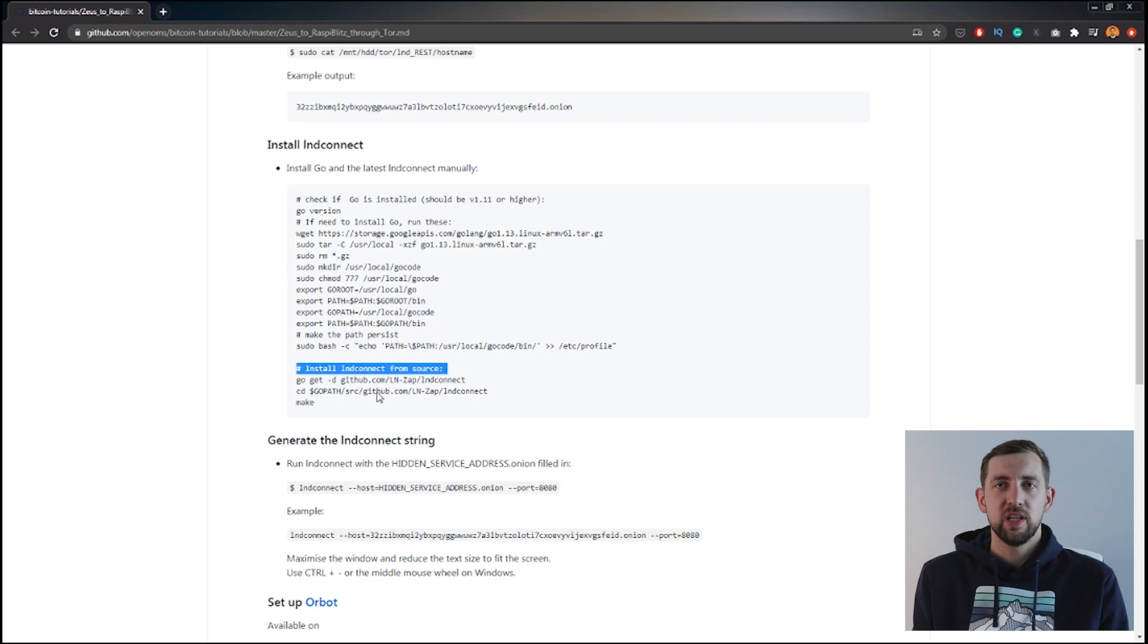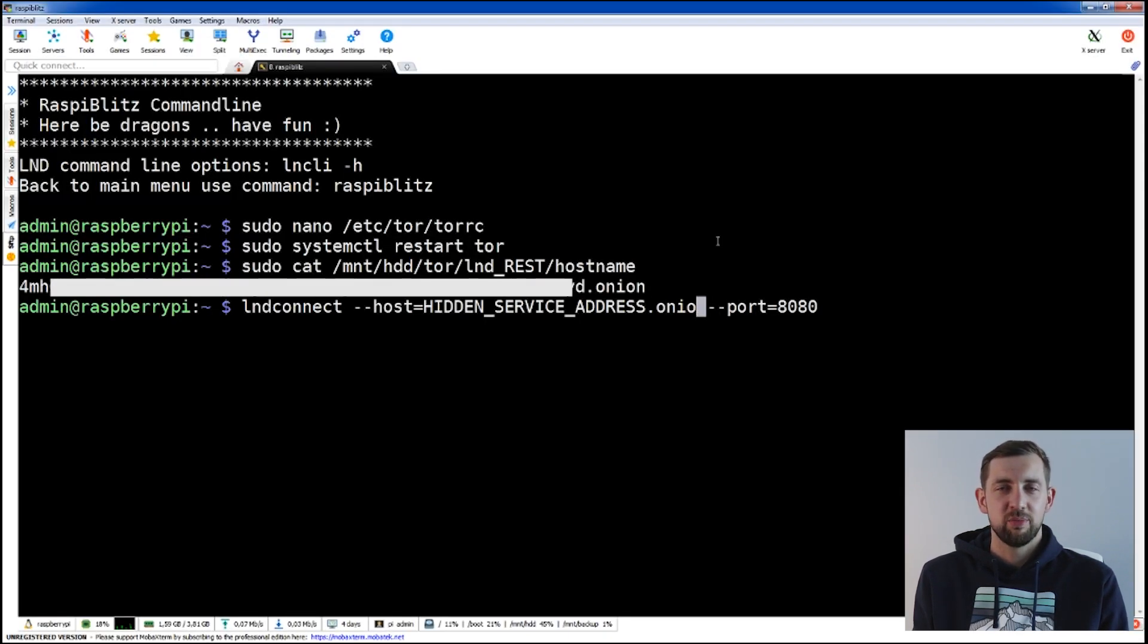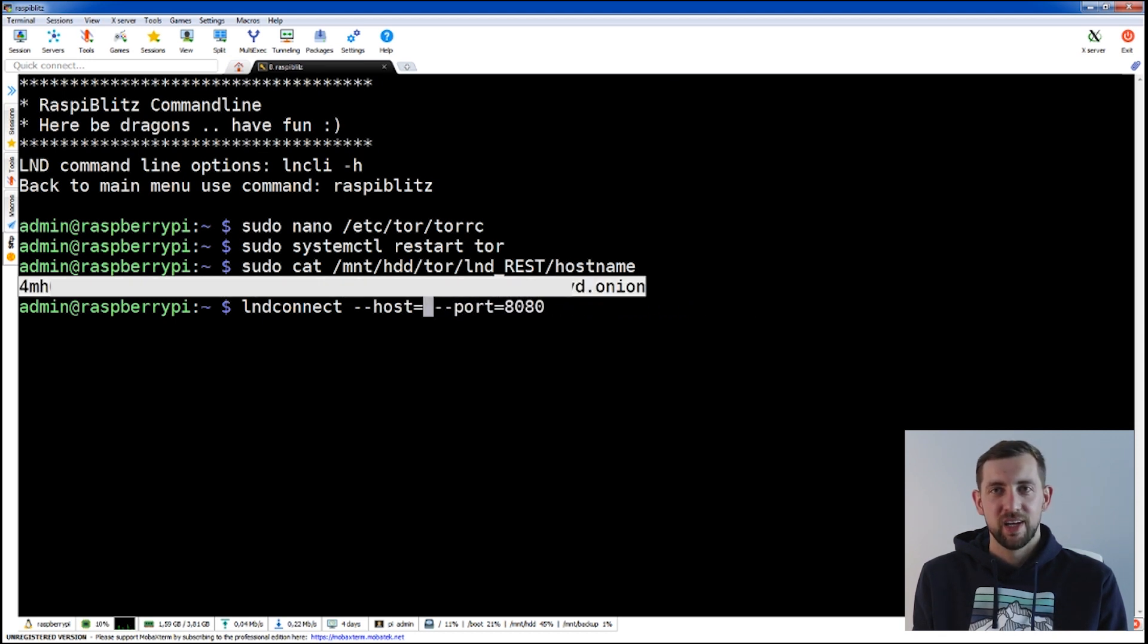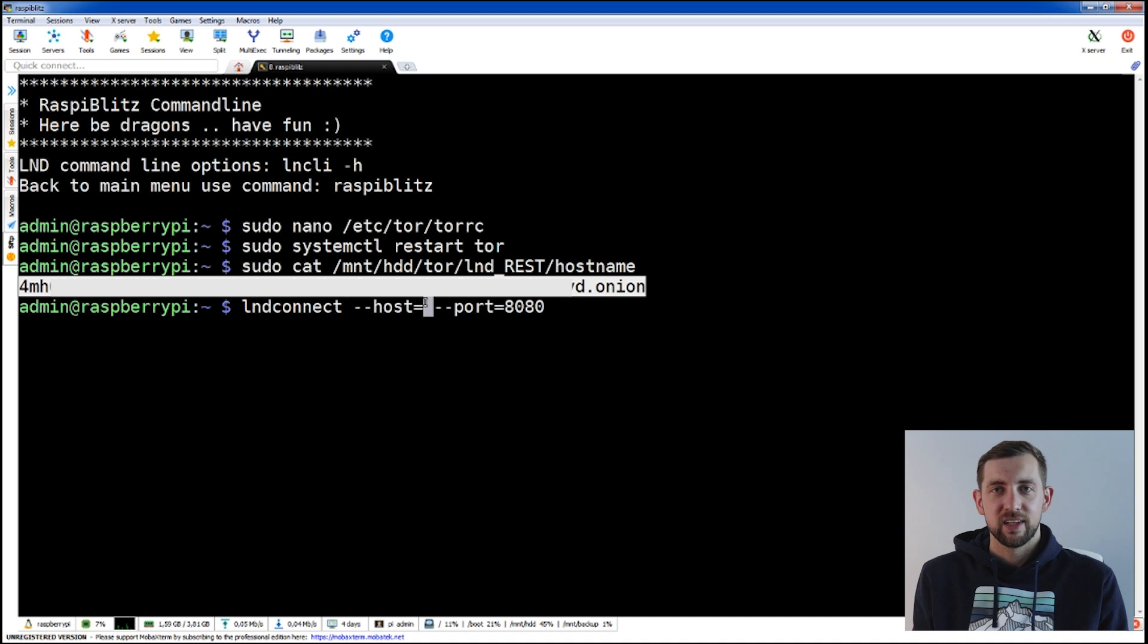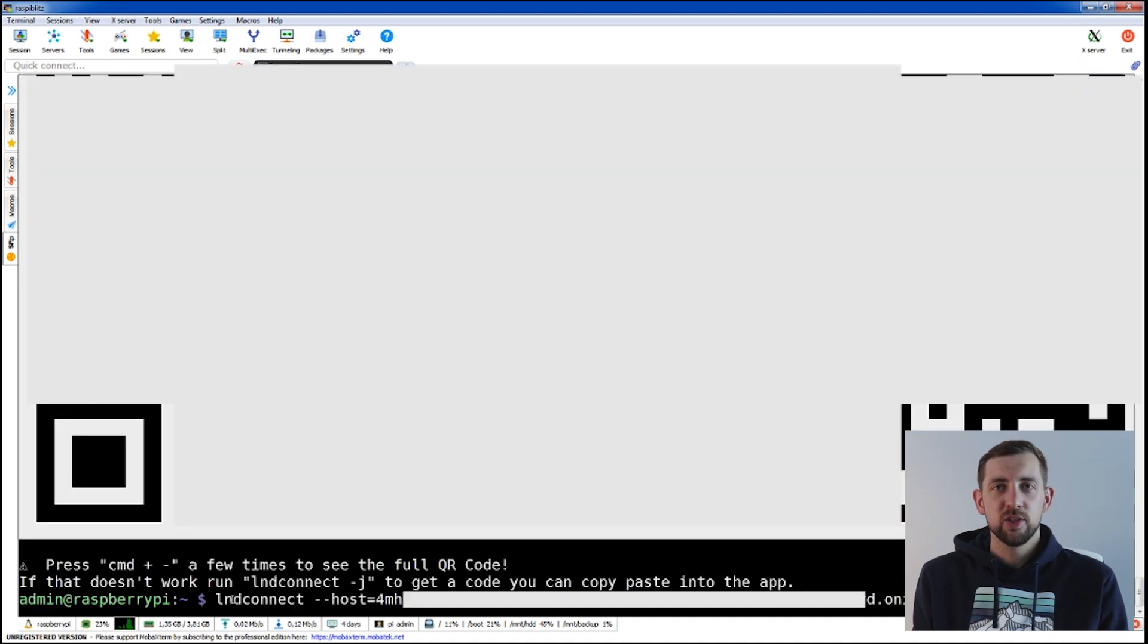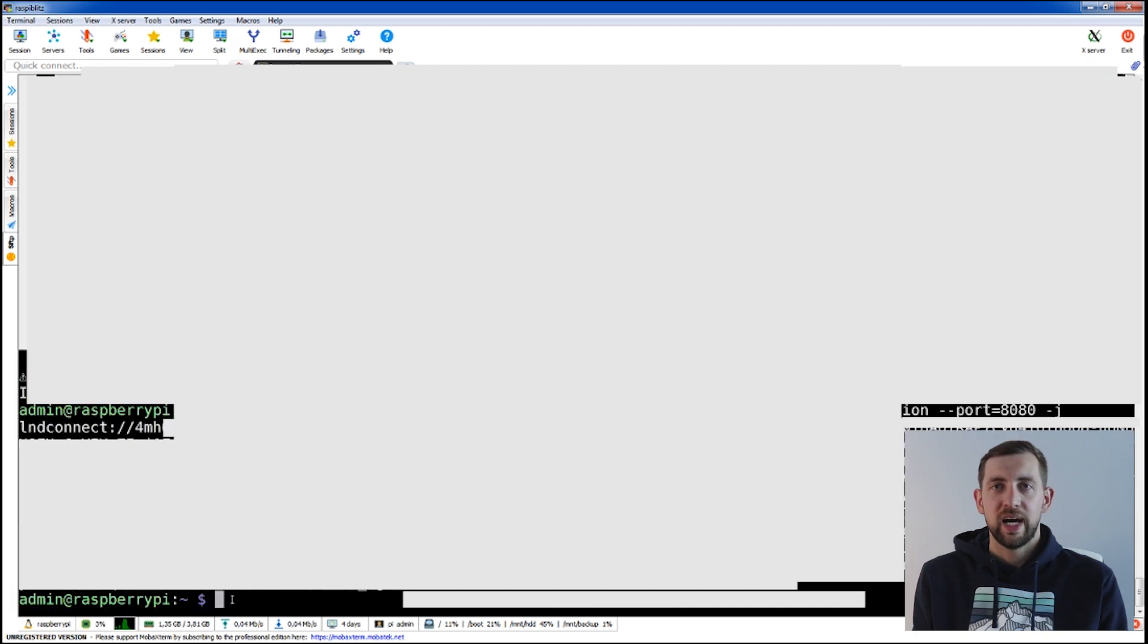Final step is to generate the LND connect string. Use command LND connect, replace the hidden service part with the hostname you copied from previous step and confirm. It should return you the QR code. To get the payload add dash J to the end of this command.